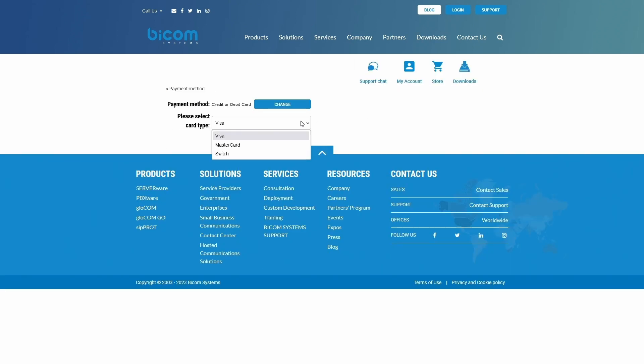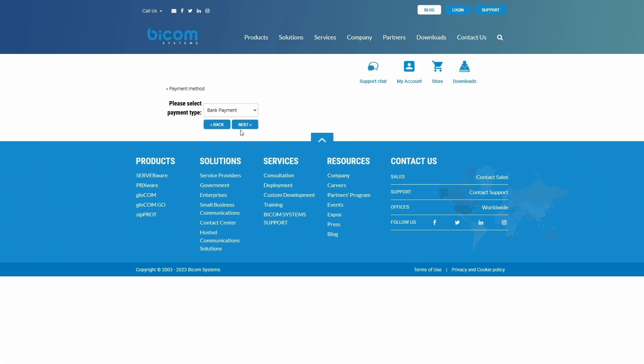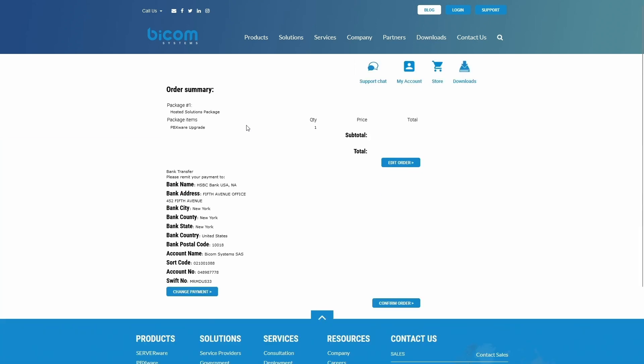Choose your preferred credit card as a payment option, or click the Change button to select a different payment option. Once done, click Next and review your order.